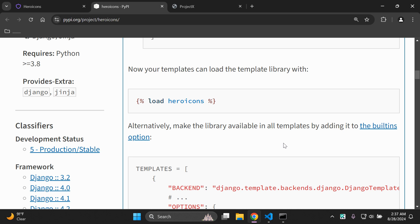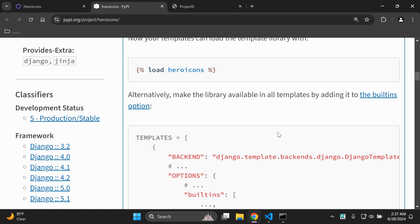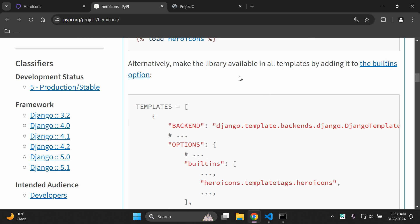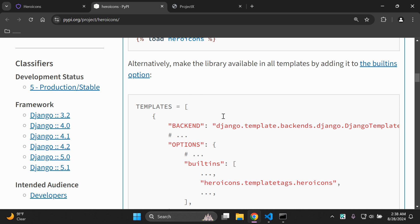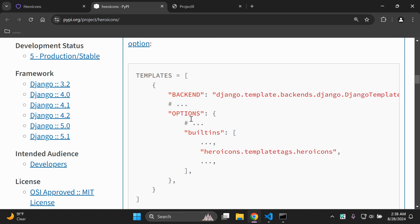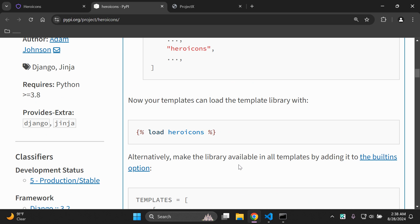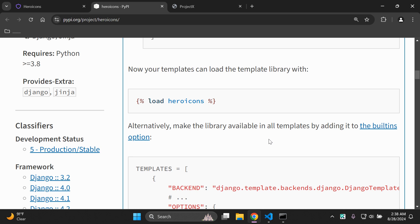Make sure you are on a template you want to utilize this for. The next thing you want to do is load heroicons — copy the following and add it in like so: {% load heroicons %}. Do keep in mind there is an alternative way: you can add 'heroicons.templatetags.heroicons' in your TEMPLATES list in settings.py. It's really up to how you want to do it — you can decide how you want to integrate it.